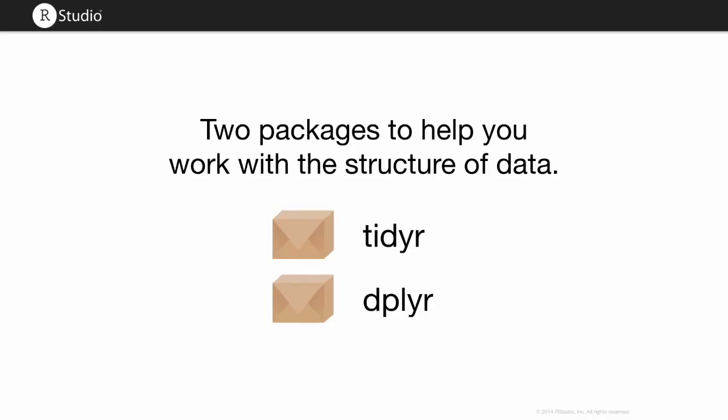This webinar will go through two packages that Hadley Wickham, my colleague, made, and they're both really geared towards working with the structure of data. So that's the tidyr package and the dplyr package.